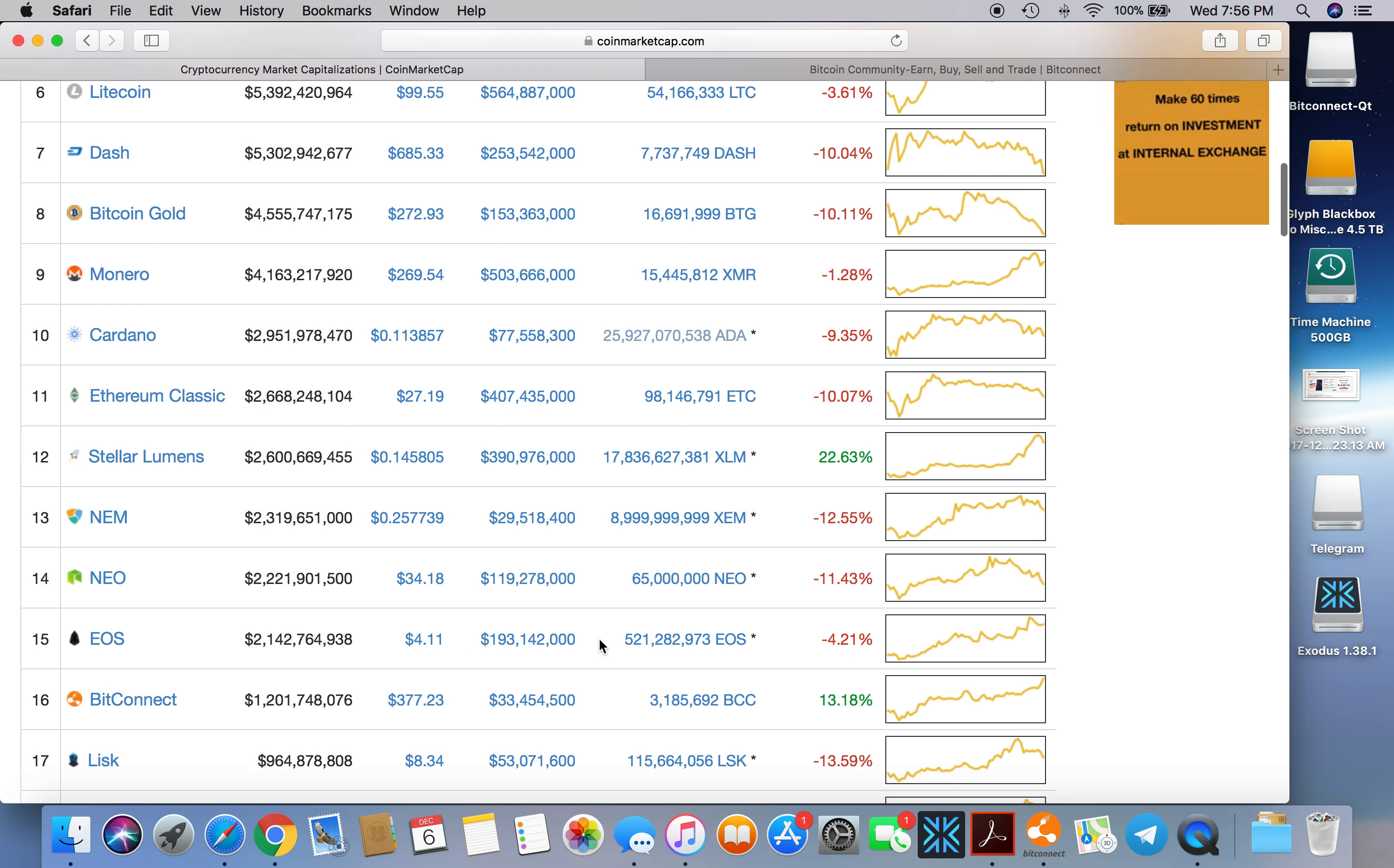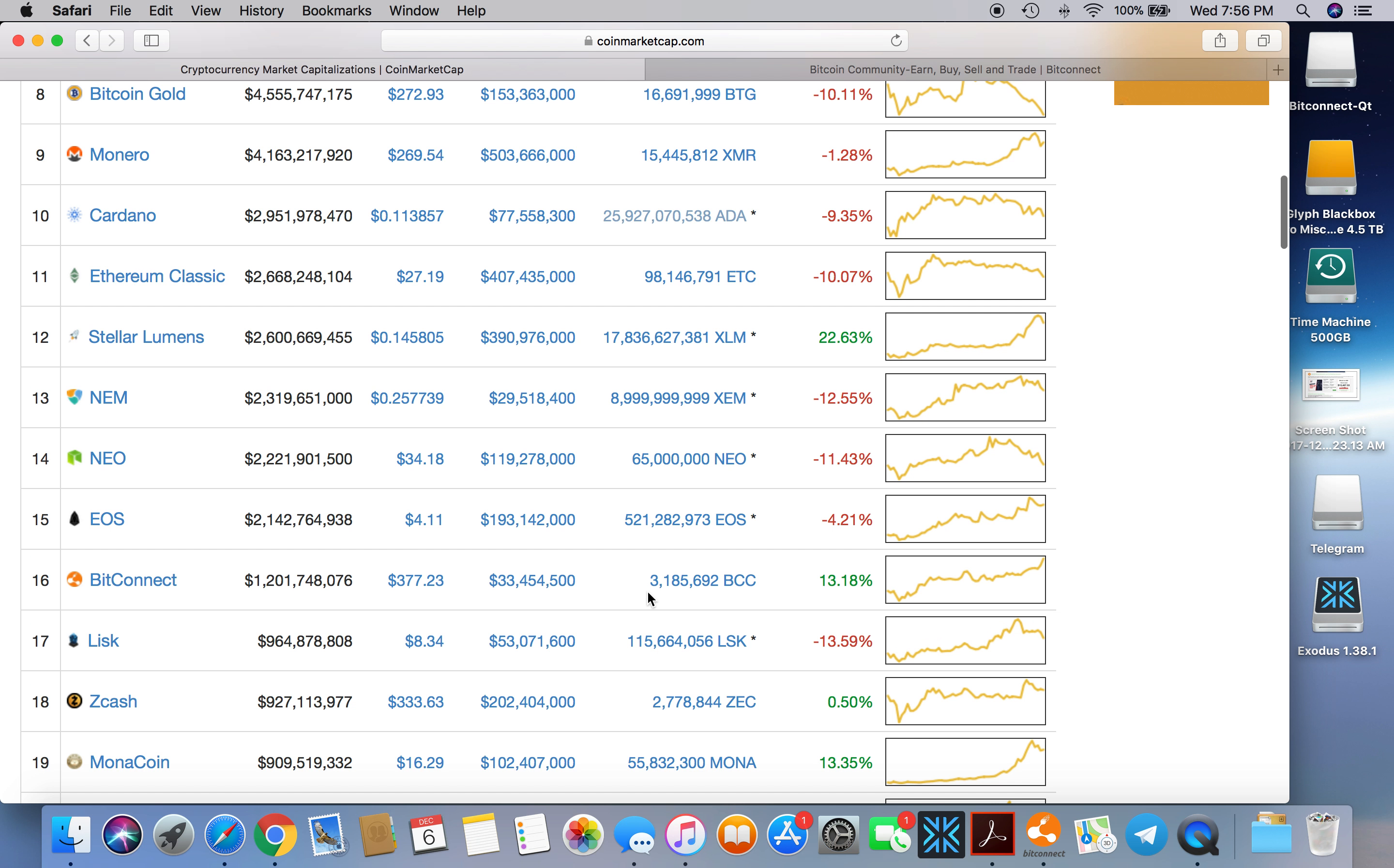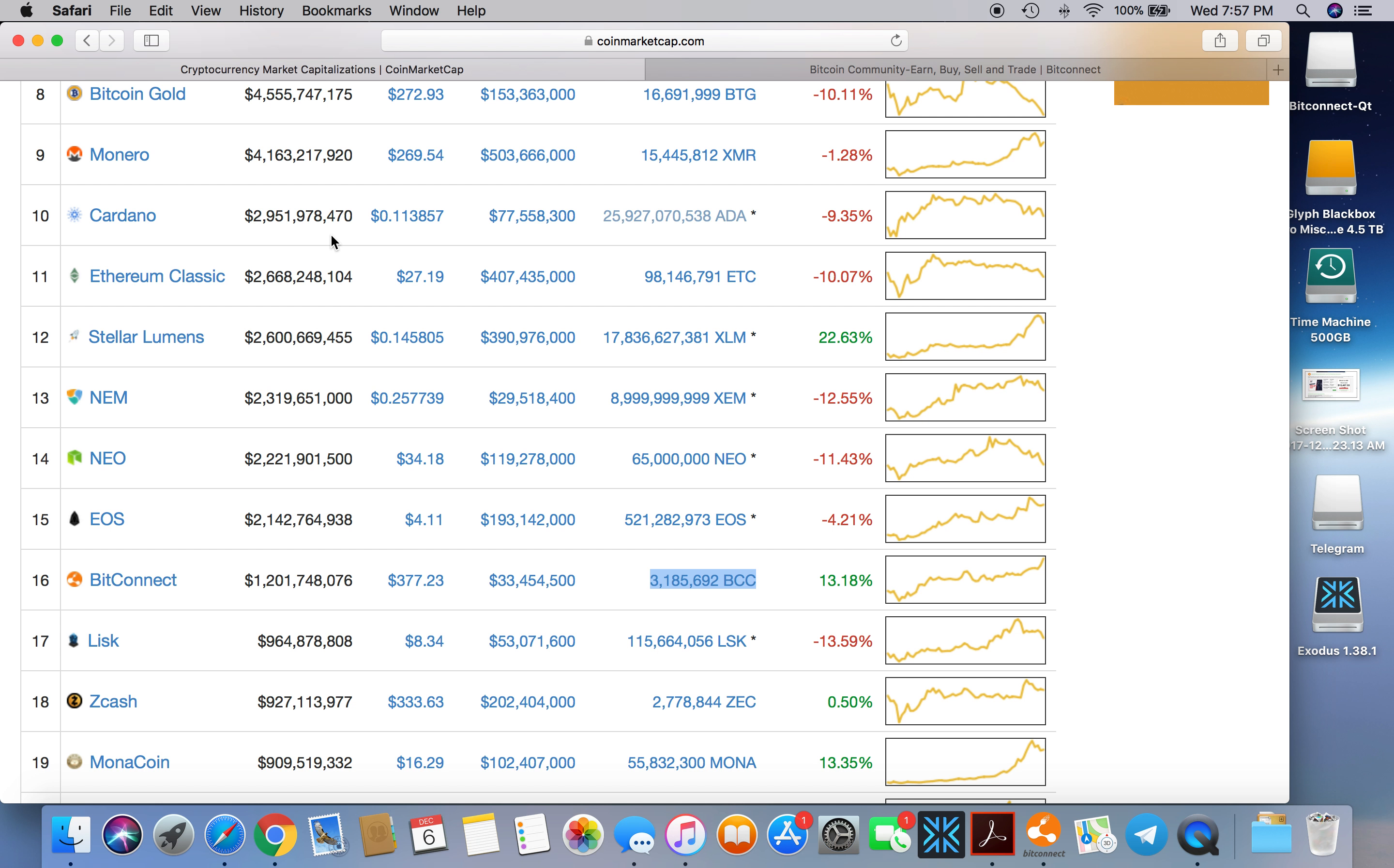They were in the eight million mark, and then CoinMarketCap dropped them on the list because of coins not being in circulation and whatnot, which is a bunch of bullshit. But do the math.